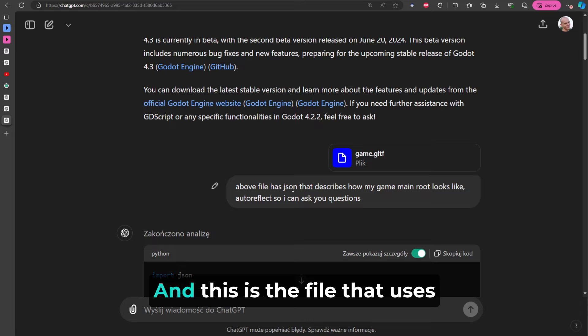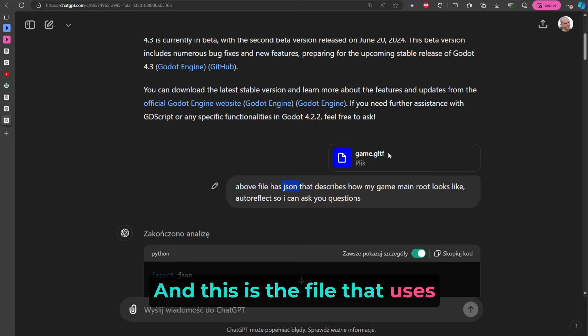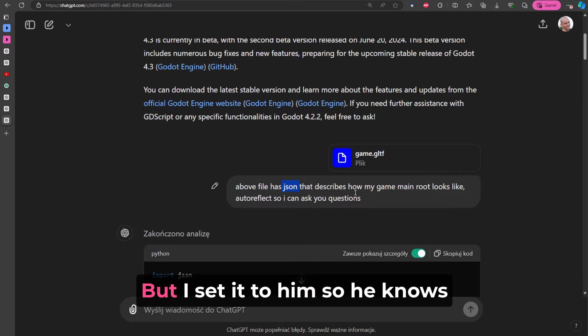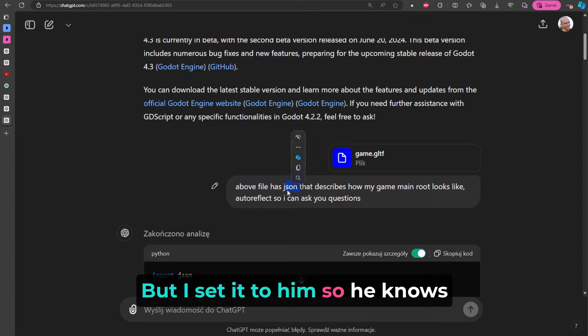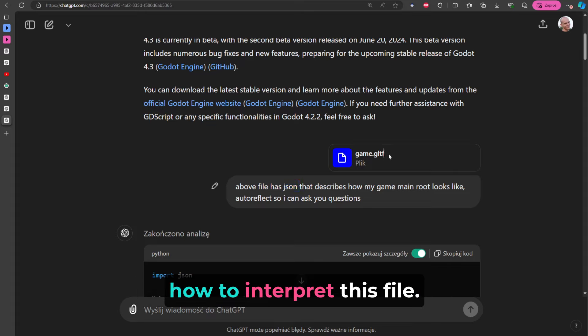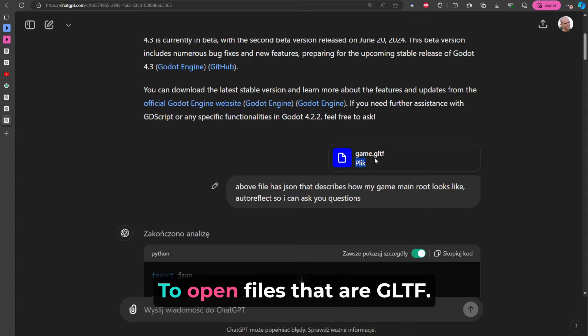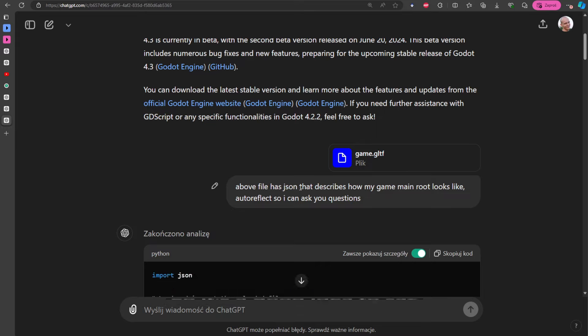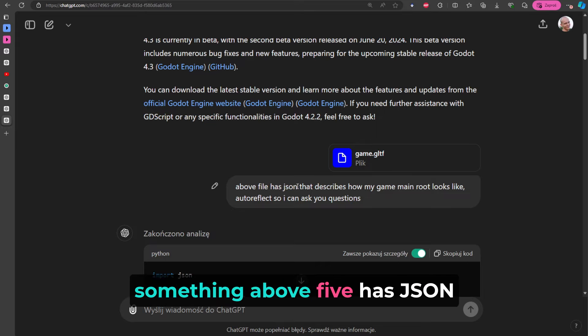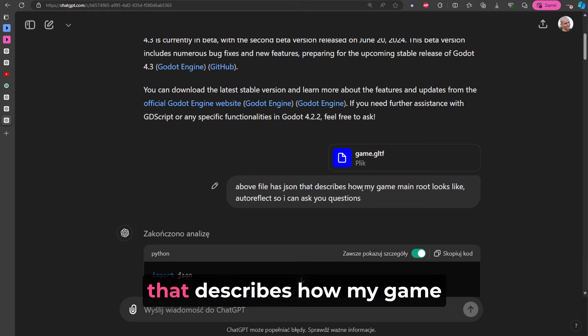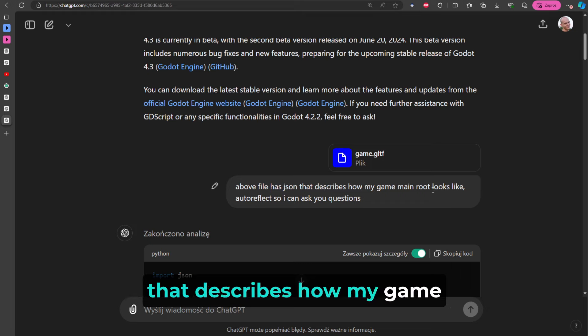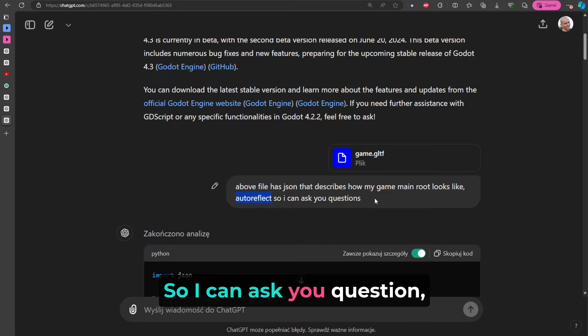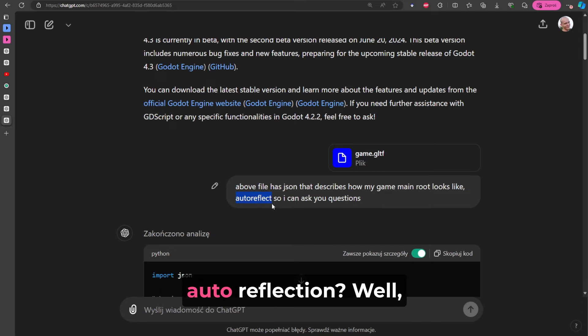And this is the file that uses JSON inside. JSON is just a way of describing things, okay? But I set it to him so he knows how to interpret this file. It's not like it is used to open files that are GLTF. So it's good idea to say something: 'Above file has JSON that describes how my game main root looks like' - so how my game looks, okay?